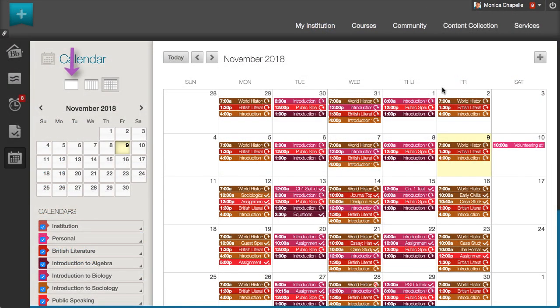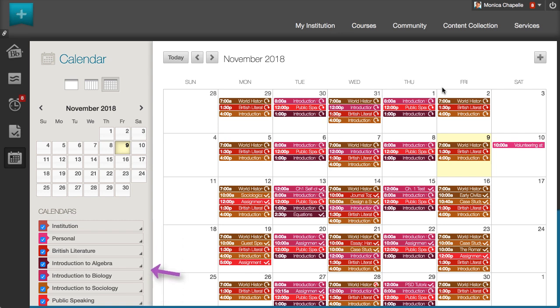You can view by day, week, or month, select the calendars you want to view, and use the arrows to move to past or future dates.